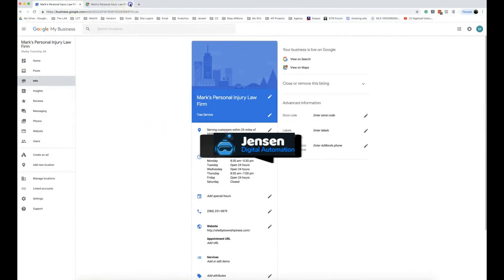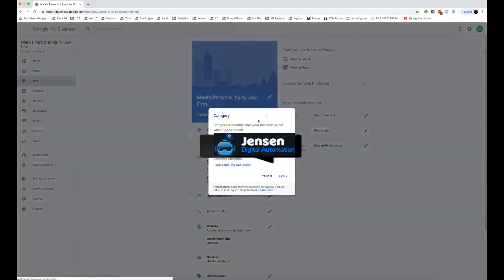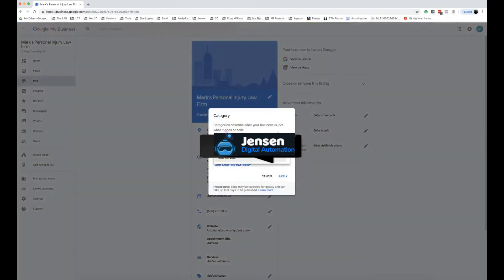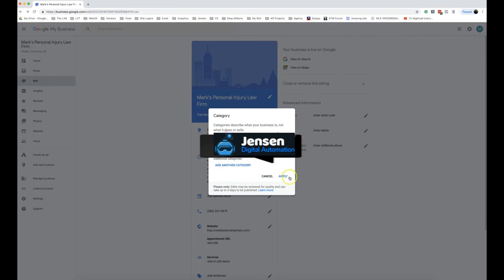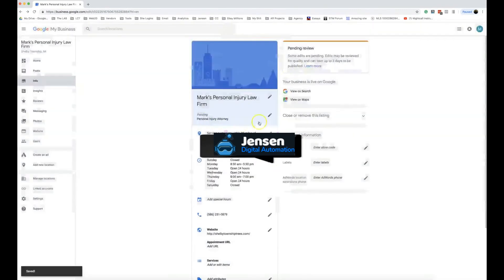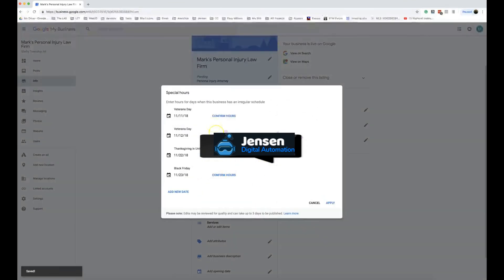Let's change the category because changing the name is one thing, but this is where a lot of you are like 'there's no way.' Let's go to tree service—we're no longer a tree service, we're a personal injury attorney. We're going to apply. Category's changing, that's pending.